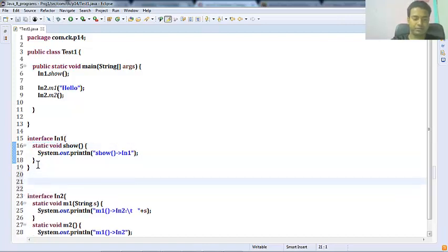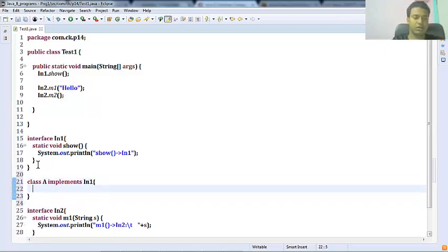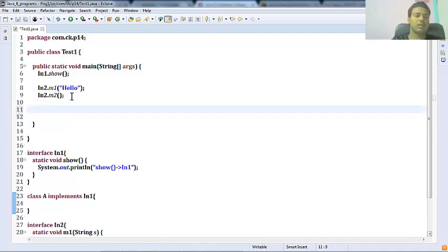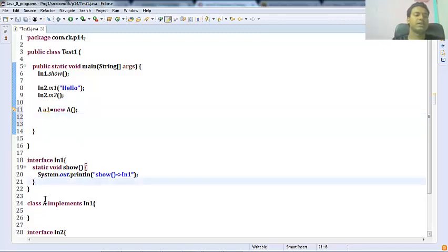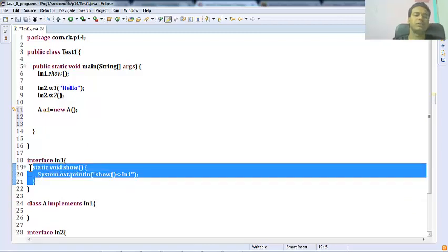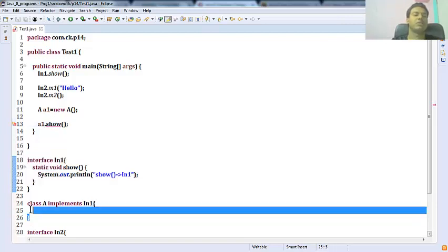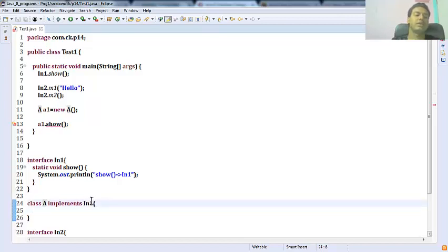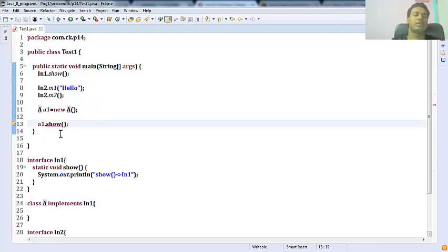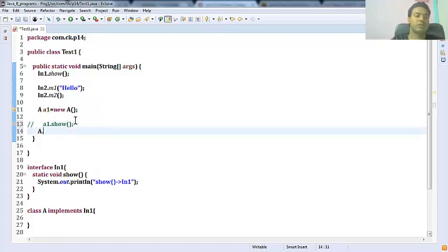Now if I have a class 'A' which implements Interface1, and I create an object 'a1 = new A()', and try to call 'a1.show', it is not okay. A static method in an interface cannot be called from a class, even if it is a subclass of that interface. You cannot call a static method from a class or object reference. If I try to call it with the class name as 'A.show', that is also not possible — it gives a compilation error.